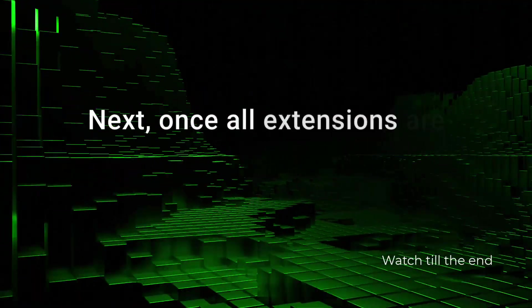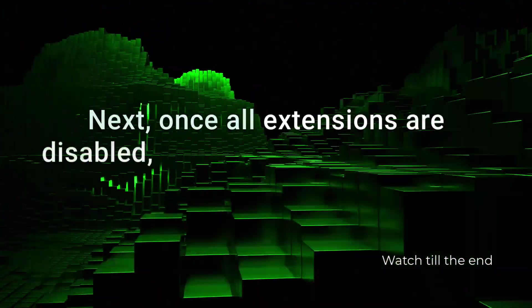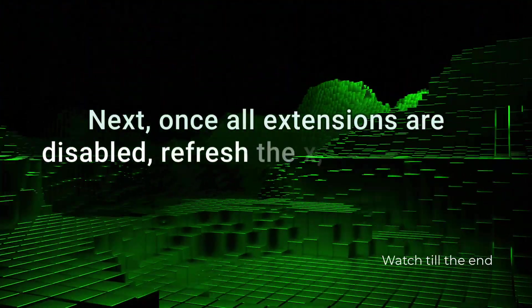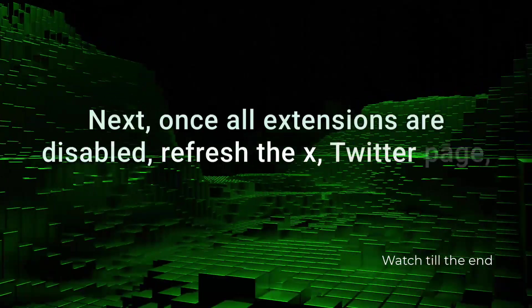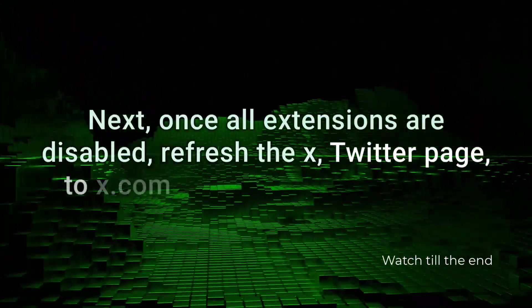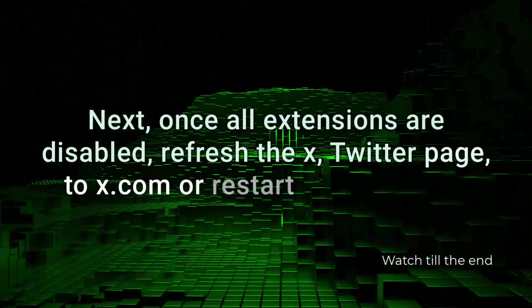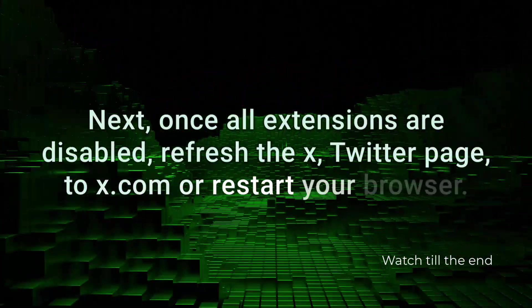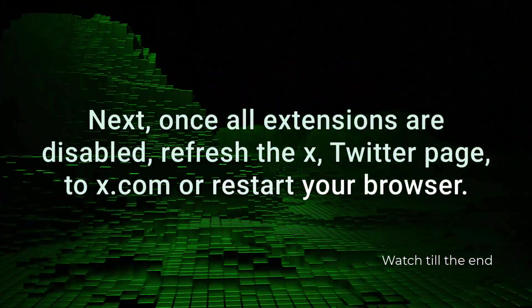Next, once all extensions are disabled, refresh the X, Twitter page at x.com, or restart your browser.